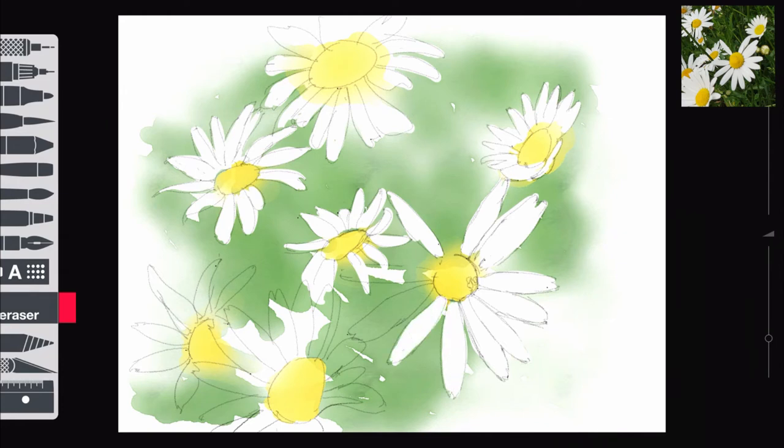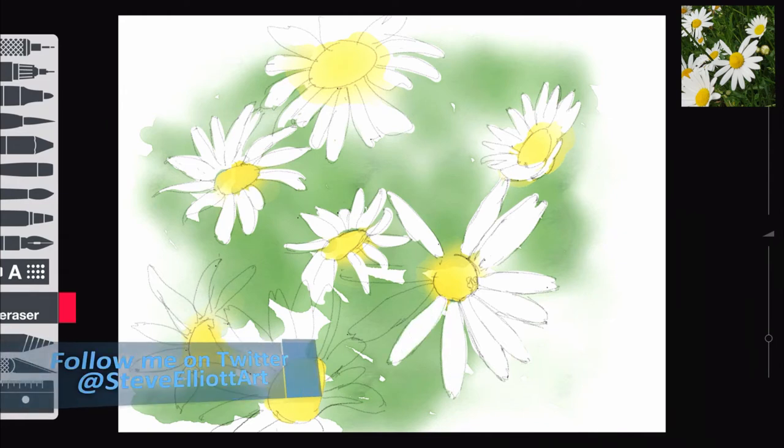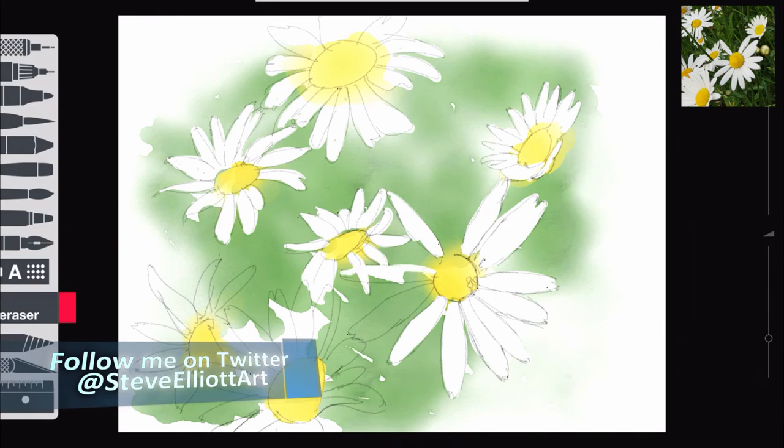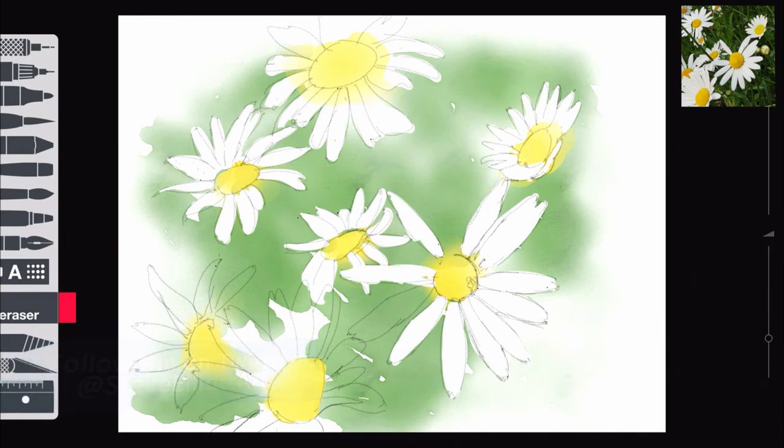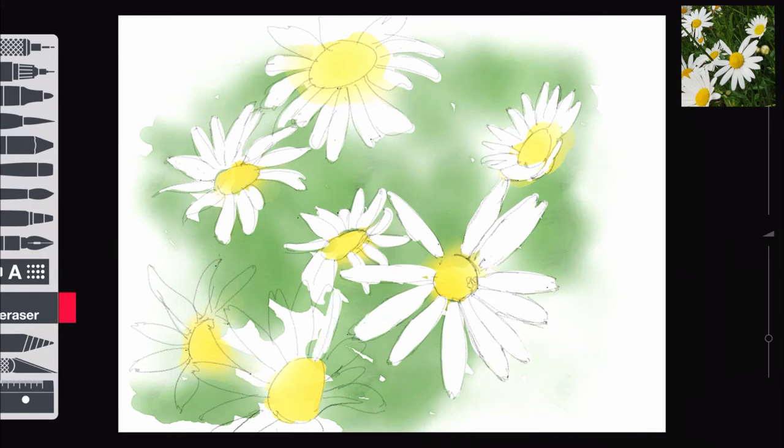So I'm continuing here just lifting out all the white. I am going to create a layer and put some shadows, really delicate shadows, on the petals so they're not stark white. But at the minute I'm just erasing away and just lifting out that green.